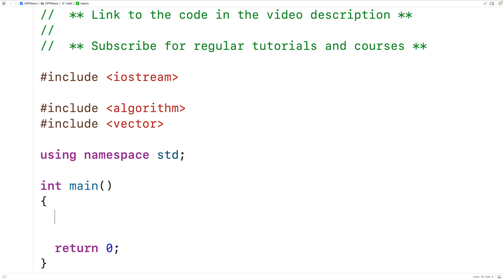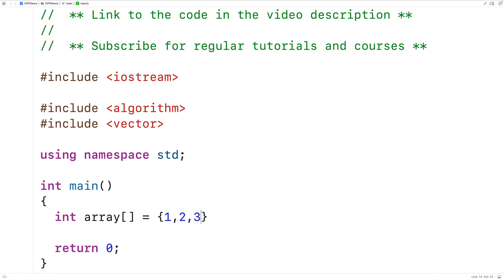Then down here, we'll declare an array of ints with int array is equal to, and we'll have 1, 2, 3, 4, 5, and then 1, 2, 1, 2, and 3.